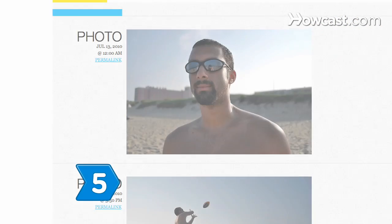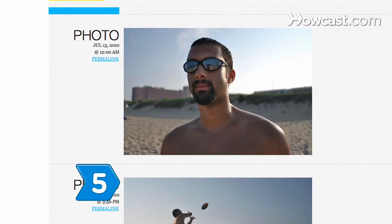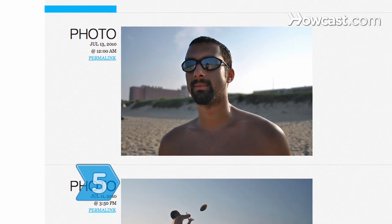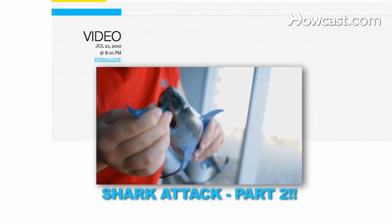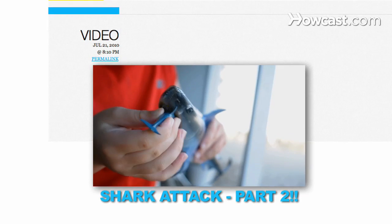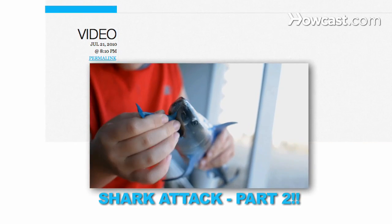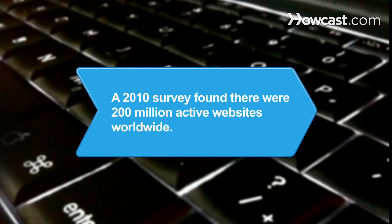Step 5: Update your content regularly and give your adoring audience a reason to keep visiting. Did you know? A 2010 survey found there were more than 200 million active websites worldwide.